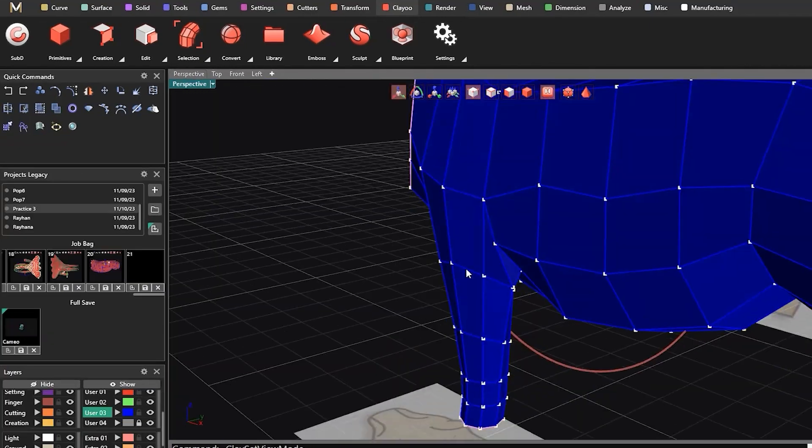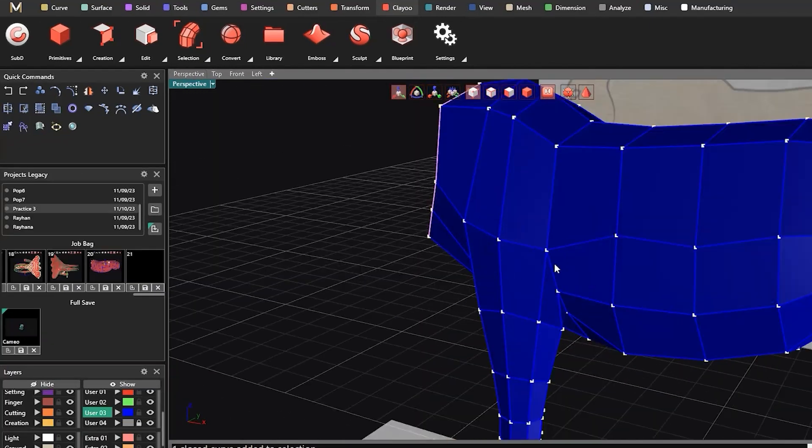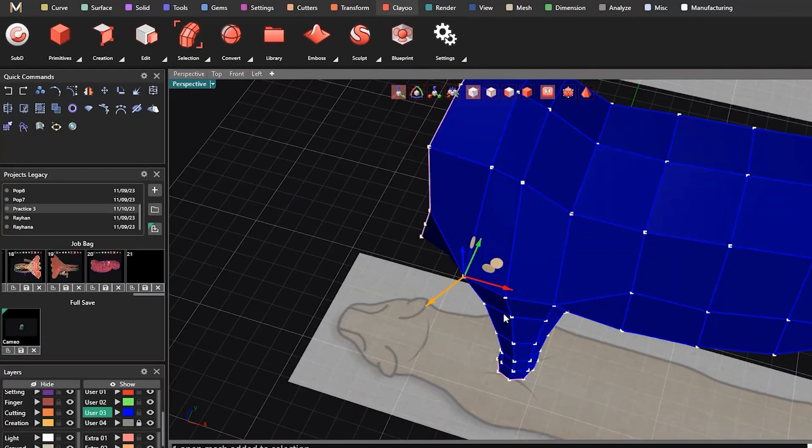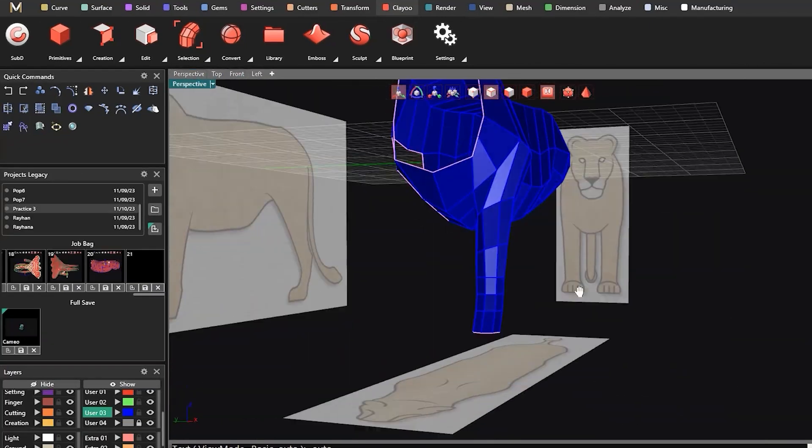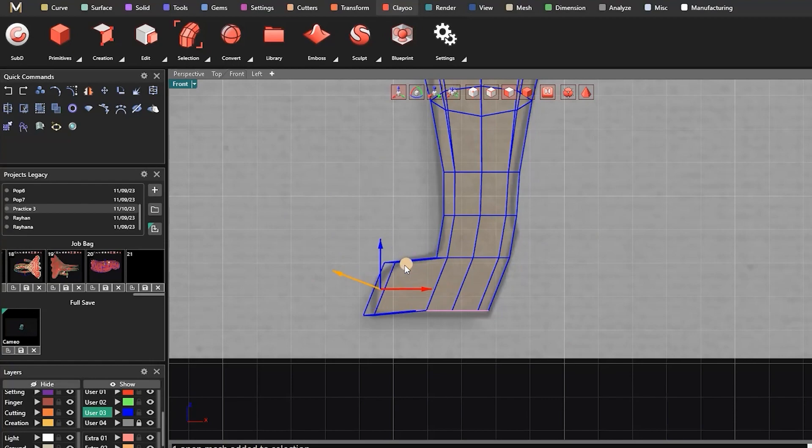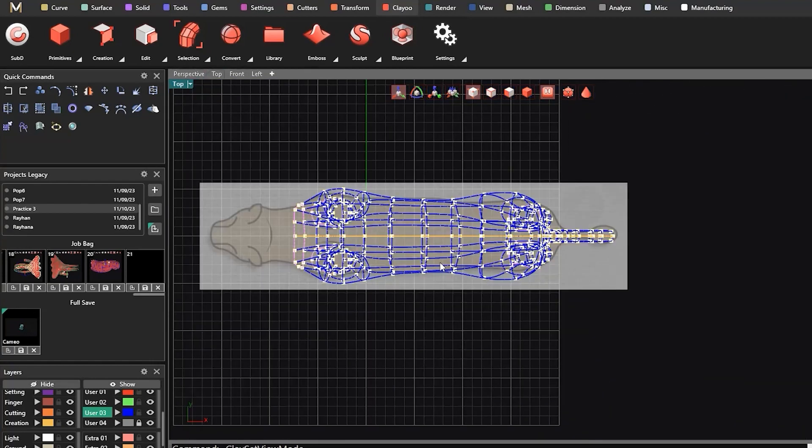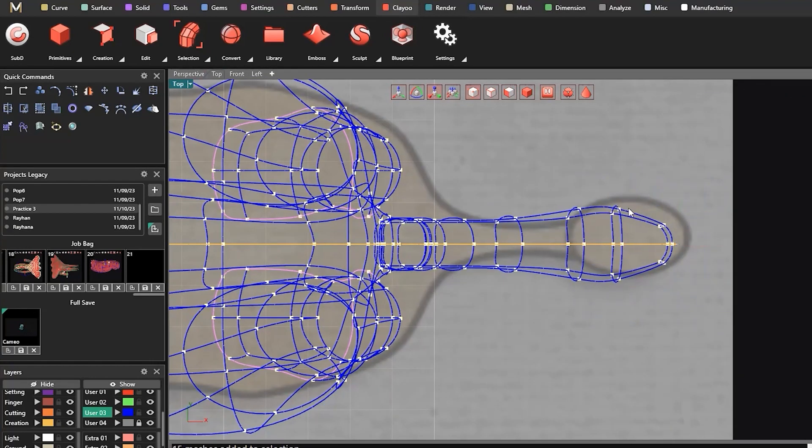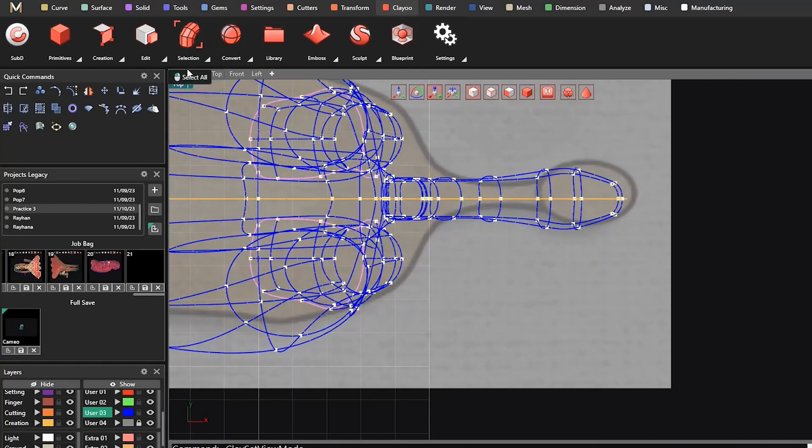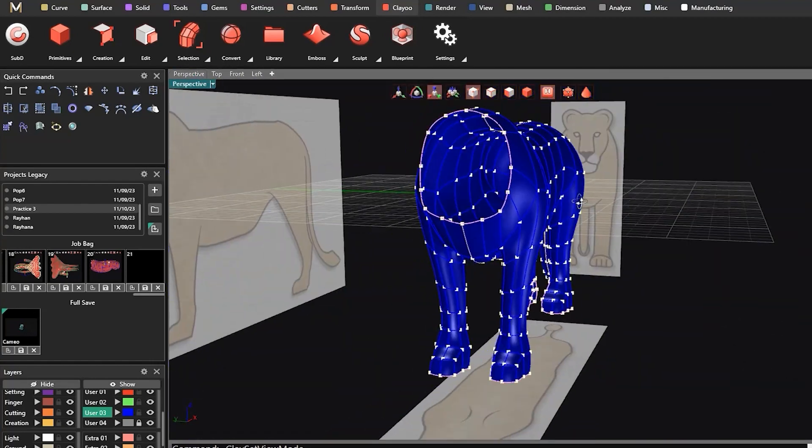Through this immersive learning experience, you will gain the expertise to create stunning 3D models, master ClayU's functionalities, and confidently share your work with the world.